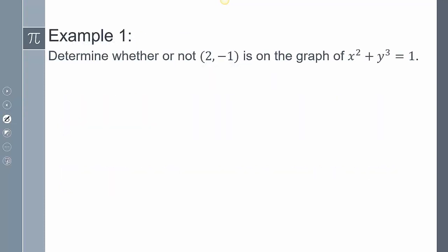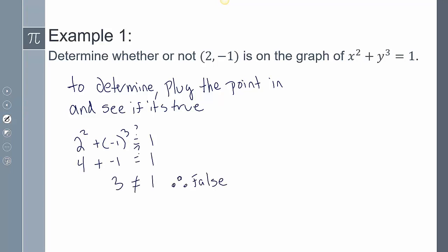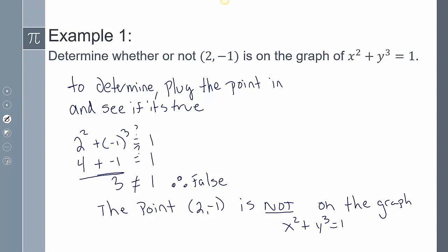Let's determine whether or not (2, -1) is on the graph of x squared plus y to the third equals 1. We have to see: does that satisfy the equation? To determine that, I'm going to plug the point in and see if it's true. Does 2 squared plus negative 1 to the third power equal 1? That is 4 plus negative 1. Does that equal 1? On this side I get 3. 3 does not equal 1, so it's false. The point (2, -1) is not on the graph of x squared plus y to the third power equals 1 — it doesn't satisfy the equation.